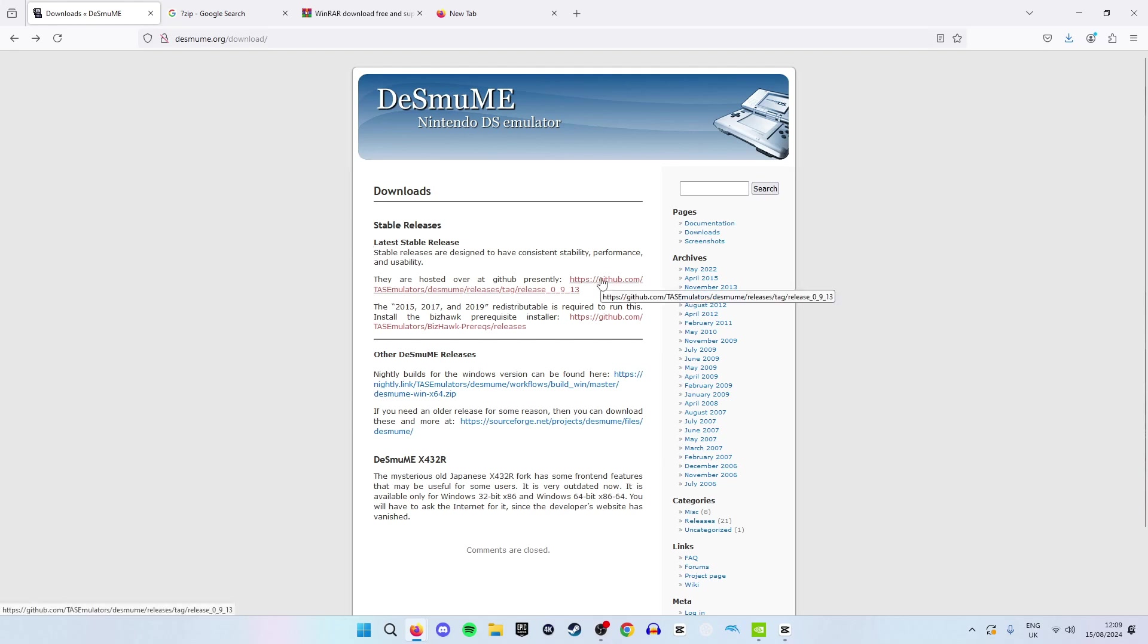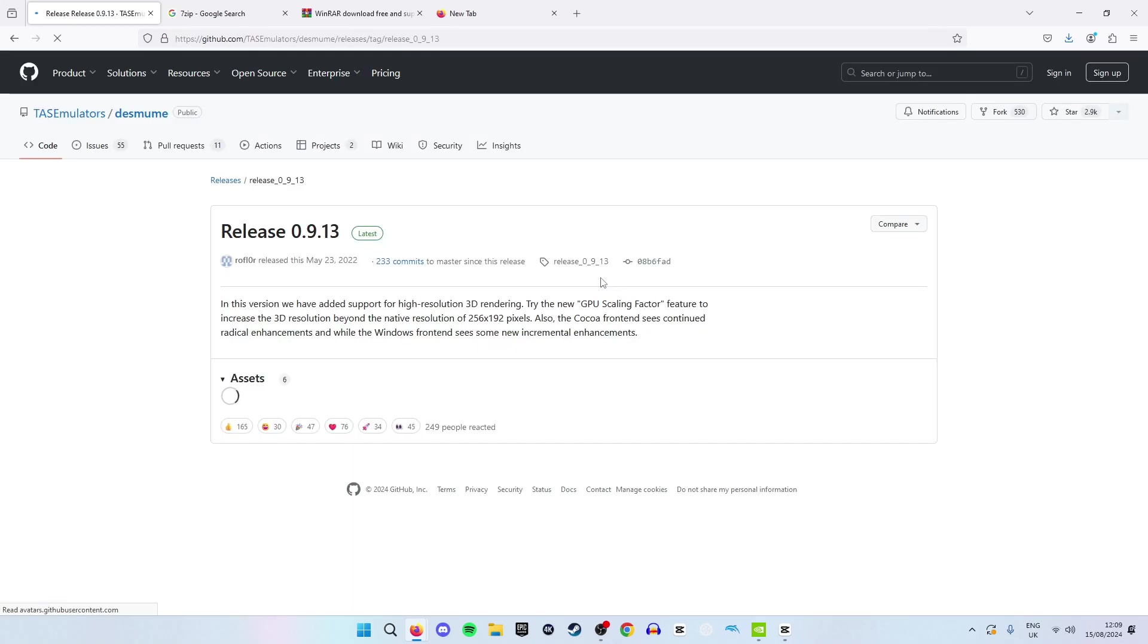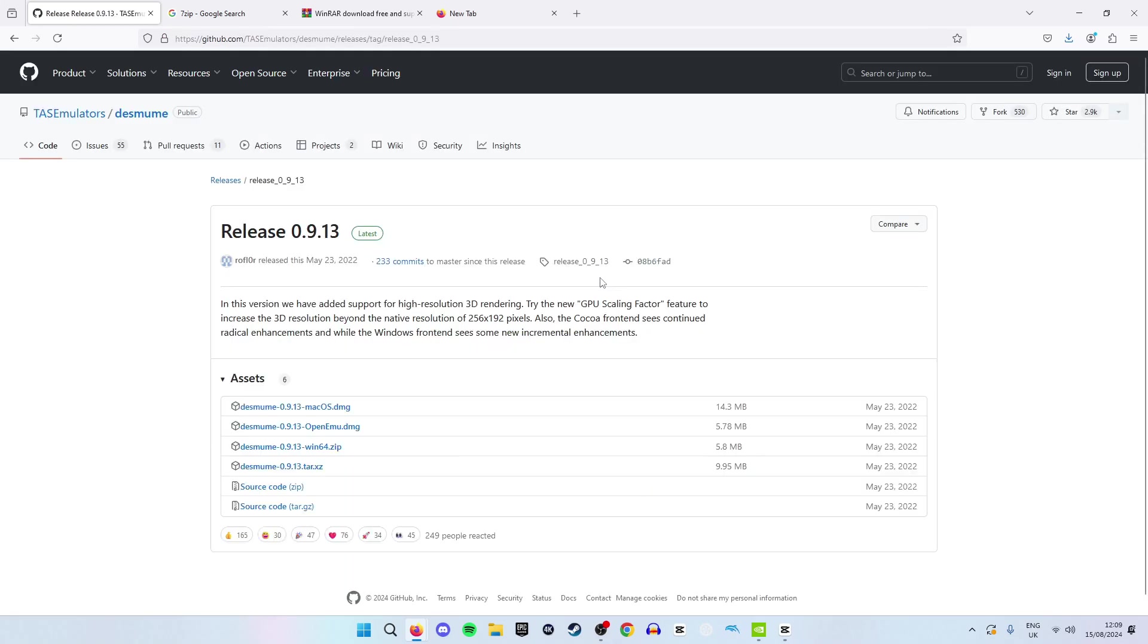From here you want to hit this top link which will take us to the DeSmuME download and you can choose here as you can see what operating system you are on. I am currently on Windows so I'm going to choose this one right here.